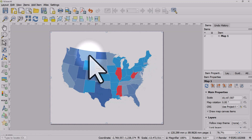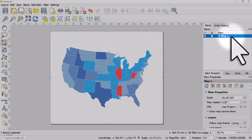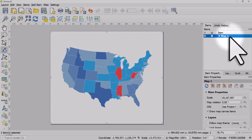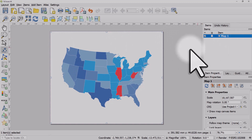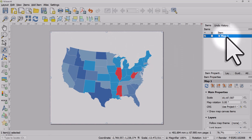If you want to move the map inside the map frame — highlighted here as Map 1 — you'll want to click on the Move Item Content button. Sometimes if you don't have it selected in the items panel on the right it might not work properly, so if you've got lots of items, just make sure you've got the map selected.